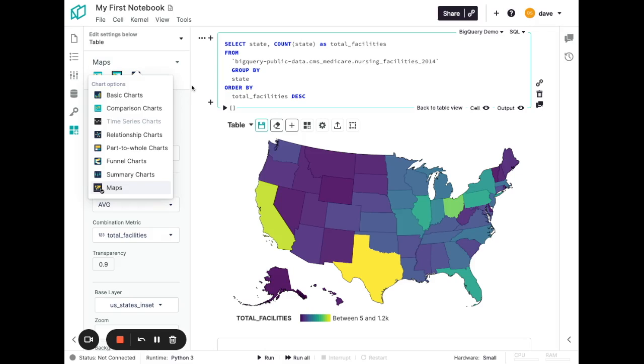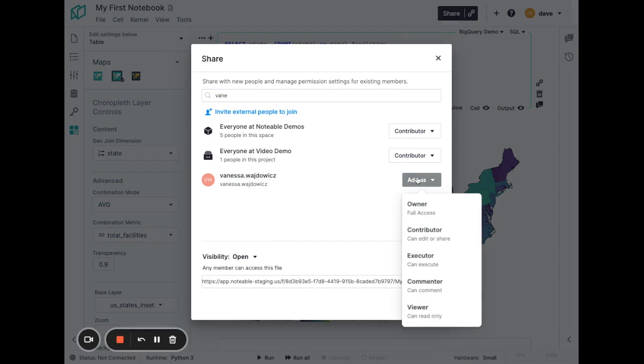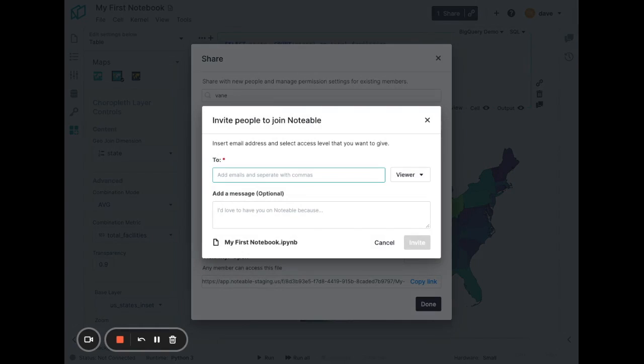Next, I want to show how easy it is to share and collaborate with Notable. If I want to share access to this notebook with one of my coworkers, I simply click the share button at the top, search for the name, and then pick the access level that I want to give them. In this case, I'll make them a commenter. If they don't have an account already, I can simply click the invite external people to join, enter their email address, and they'll get an invitation link to join.